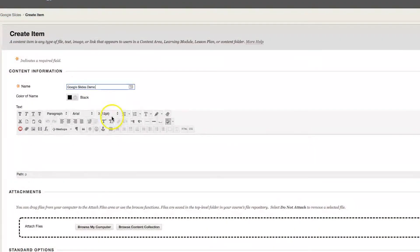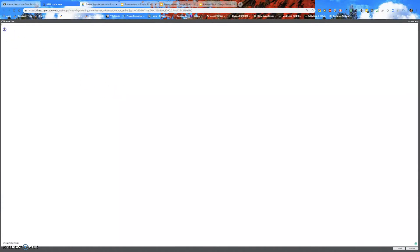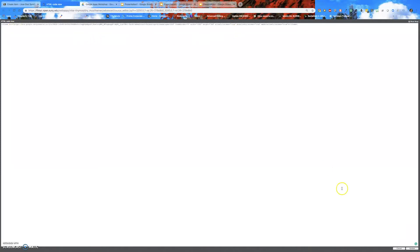Next step. Over here where it says HTML button. Click on the HTML button. And it's going to open a window. In this window what I need you to do is paste. So command V on a Mac. Control V on a PC. And that pastes the embed code that we copied from the Google slide. Next step is to click on update in the bottom right.